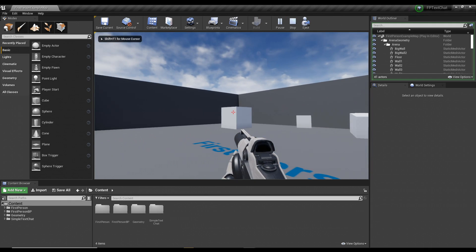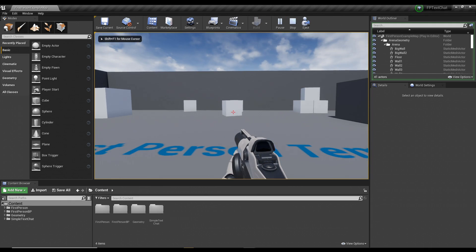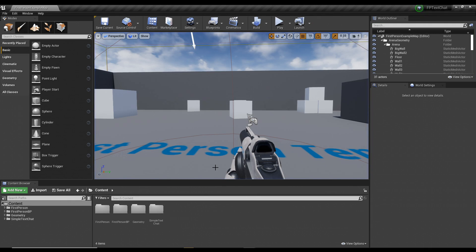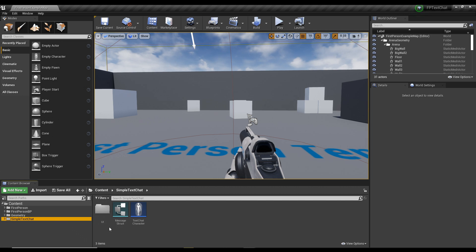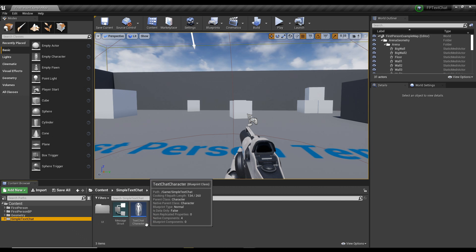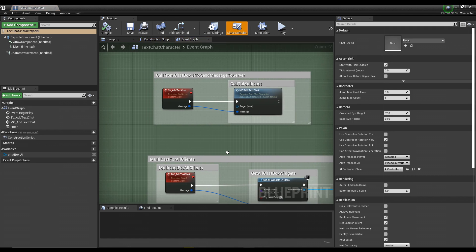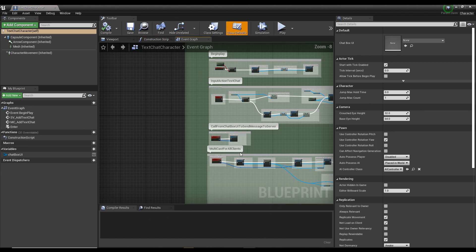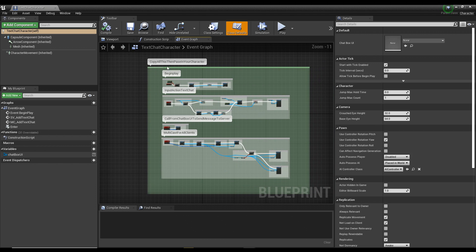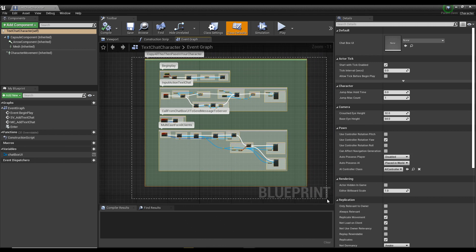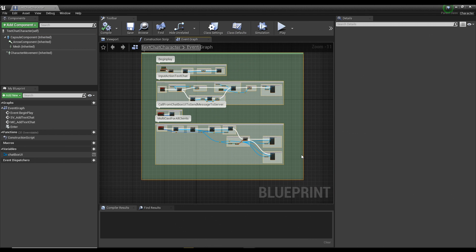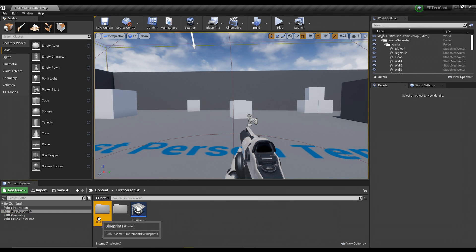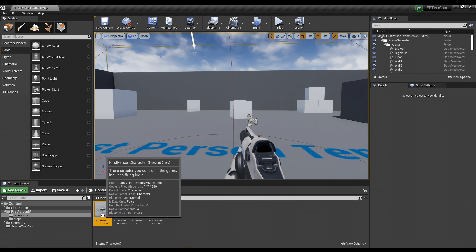Hello! I'm going to show you how to set up the simple text chat system in less than two minutes. So first thing you got to do is go into the text chat character, copy all this that you see here, all this green comment, and you'll paste that into your character, which in my case is the first person character.